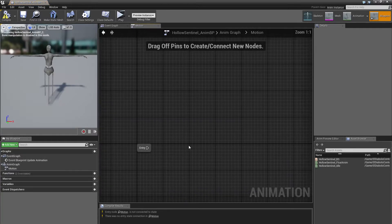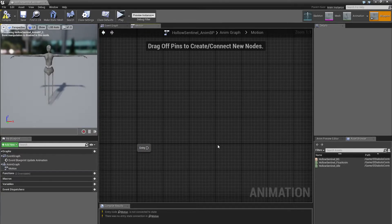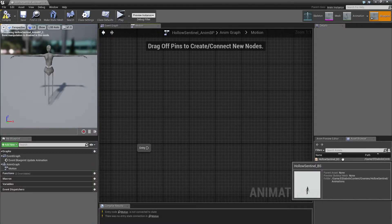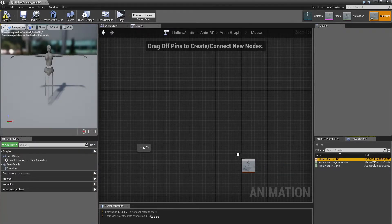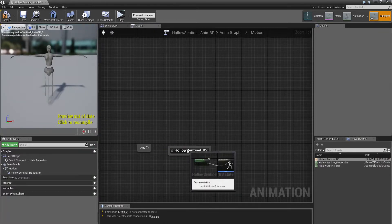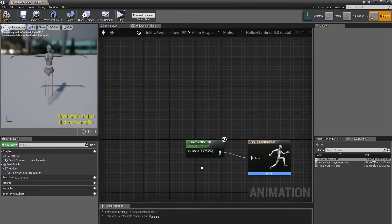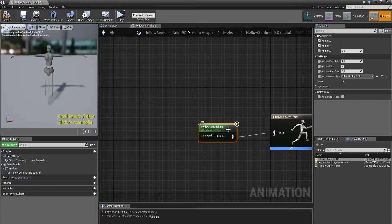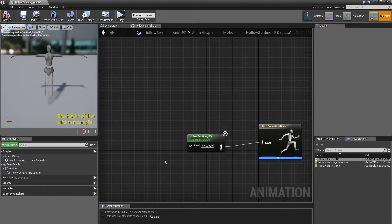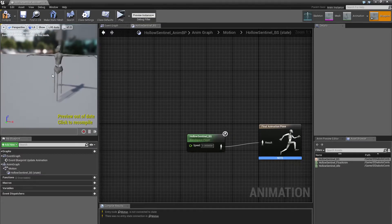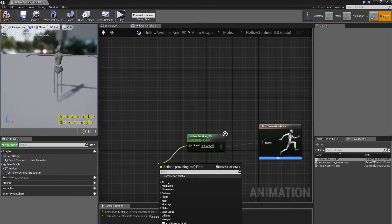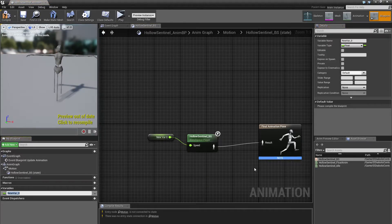Double click on the motion state machine. Go to the right panel under Asset Browser and drag in the HoloSentinel blend space. Connect the entry to the HoloSentinel blend space. Double click on it and we see the next problem: we have no speed variable, but we need one or the HoloSentinel will not float. Drag out from the speed variable pin and select Promote to Variable, then call it speed.